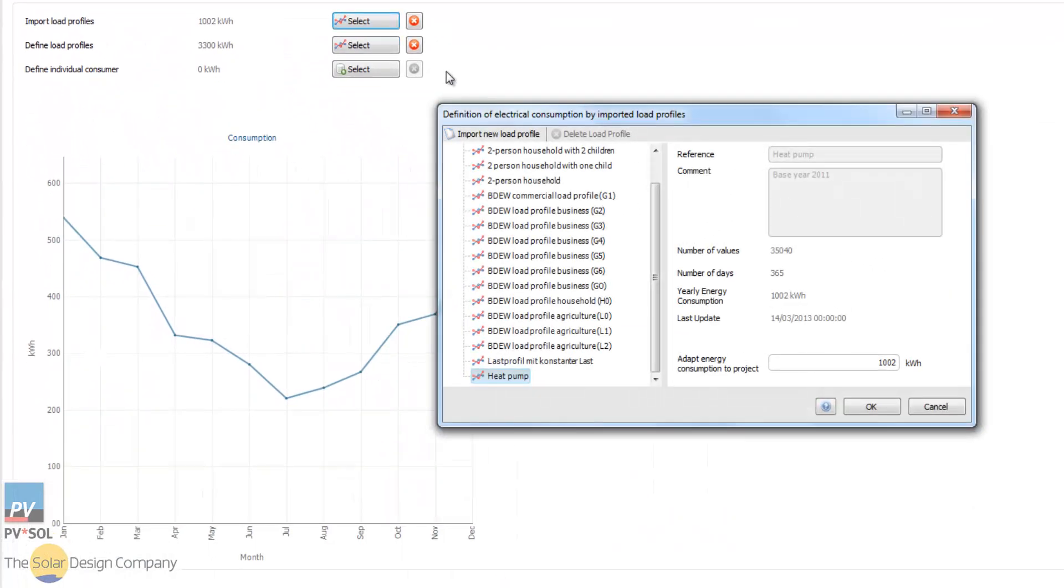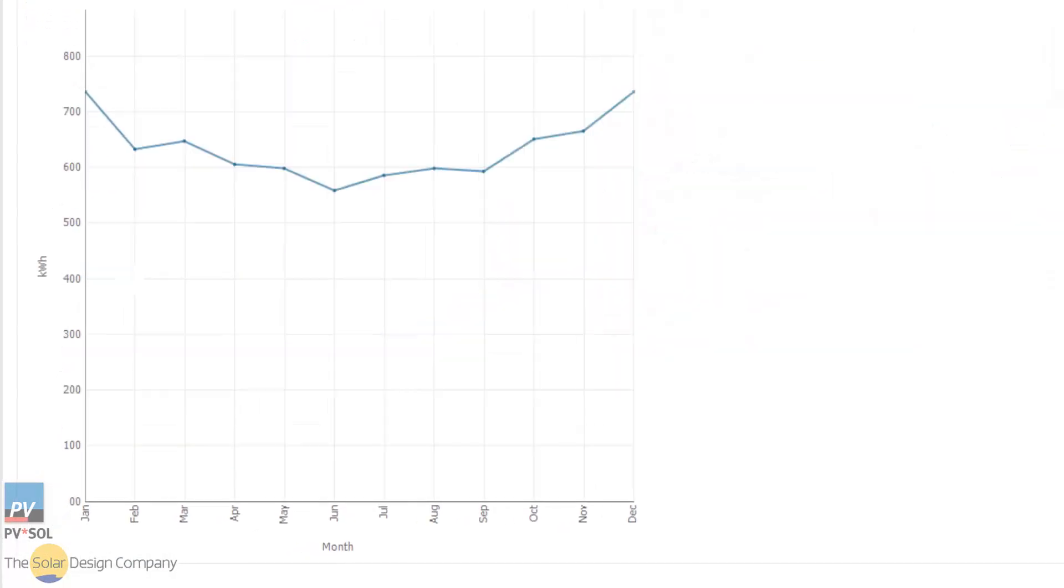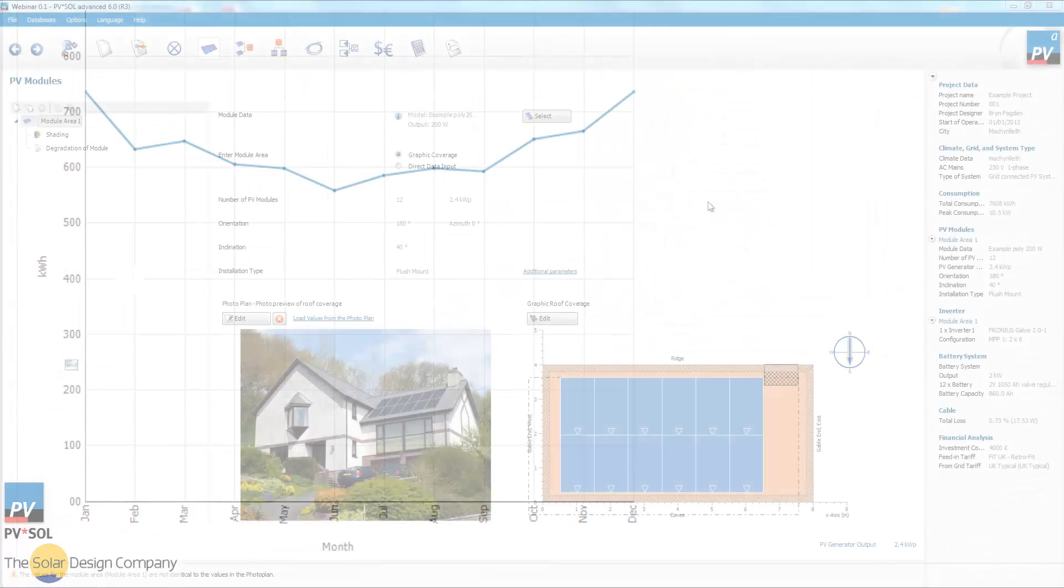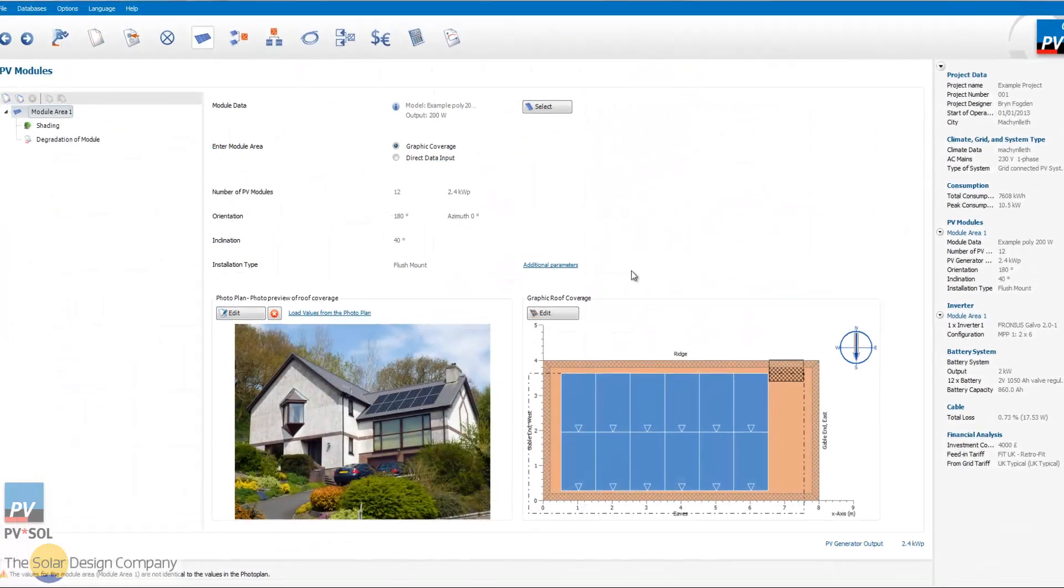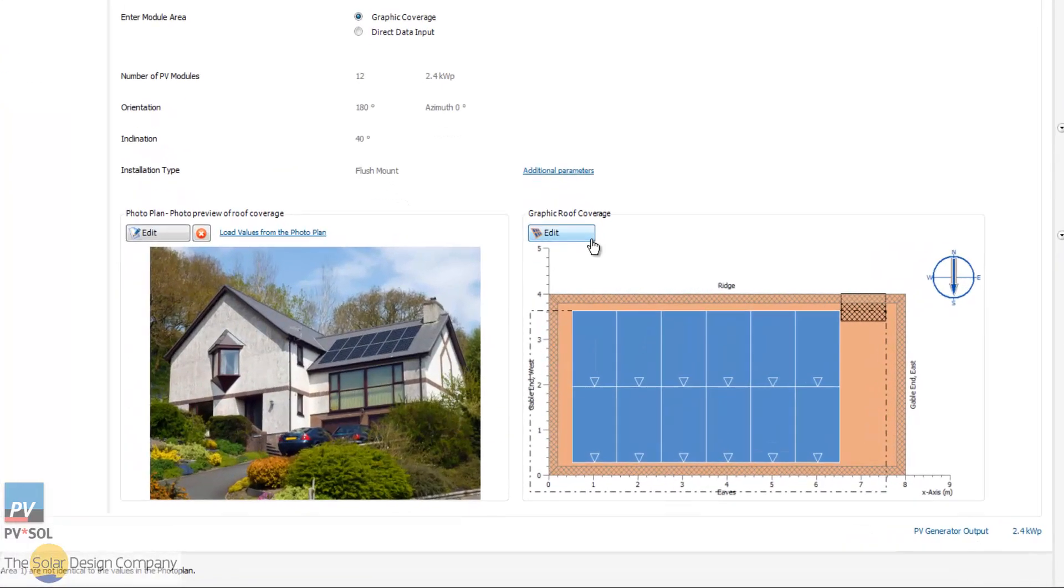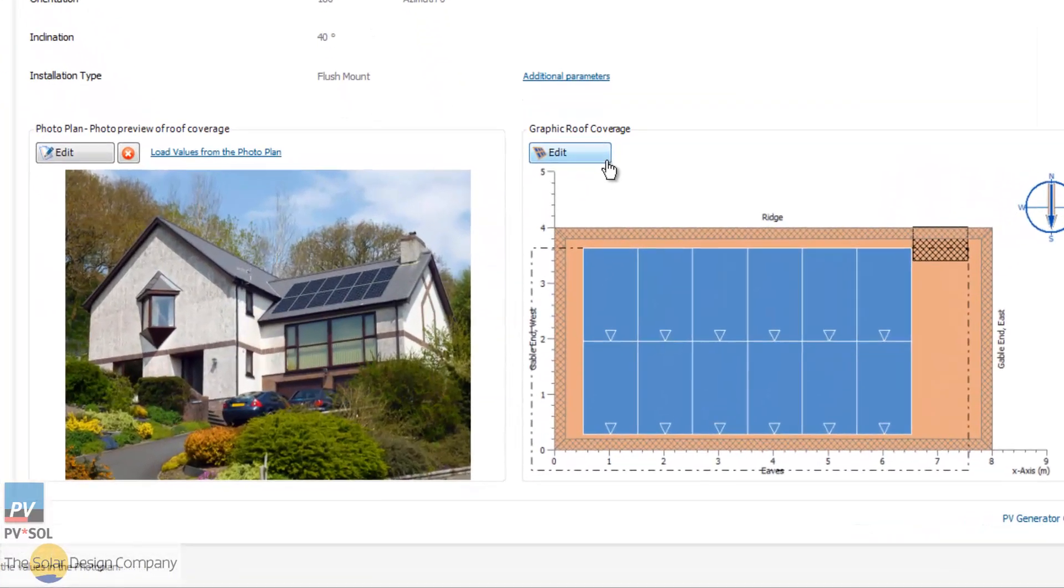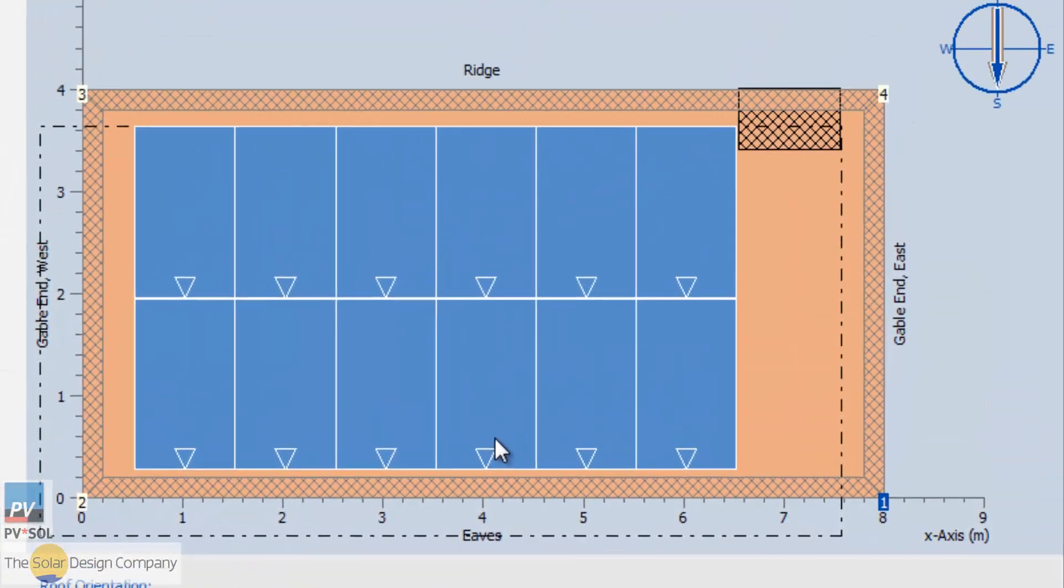Choose from the database of electricity consumption profiles, or customize them to better suit the client's needs. The roof layout can be planned in 2D.